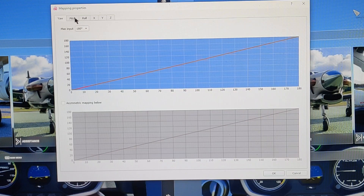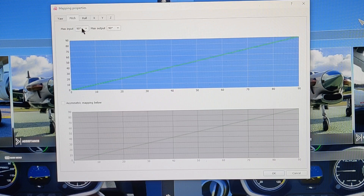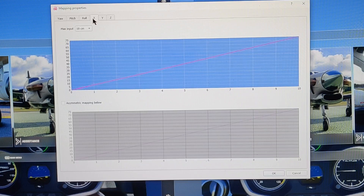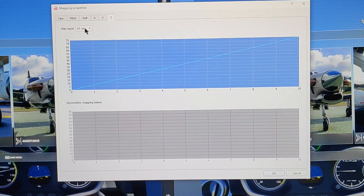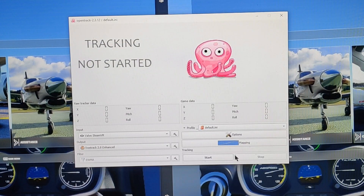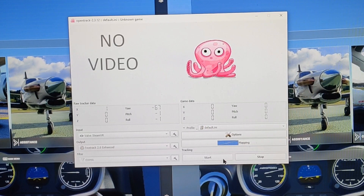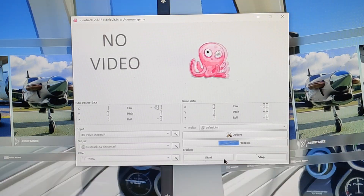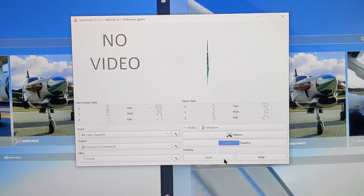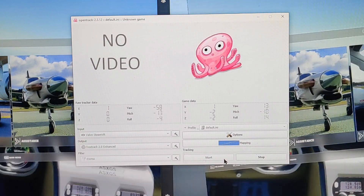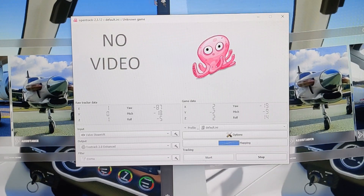For Mapping, you don't need to change anything here — 180, 90, 90, 90 should be fine. Here, you want to change from 30 to 10 for all X, Y, and Z. That's going to give you more head movement inside the cockpit. Now you're ready to start tracking. As you can see, my headset is tracking and I can move in and out of the cockpit.